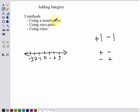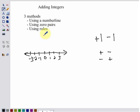First, using a number line. Second, using zero pairs. And finally, using rules. Now, all three of these methods are valid ways of looking at them. Each has their advantages and disadvantages. I think using the rules is going to be the fastest, the most efficient once you understand it. But it may be the hardest to understand because there are just more things that you have to remember with it. But we're going to go through all three of them and compare and contrast and see which one you like best.